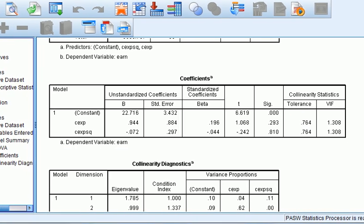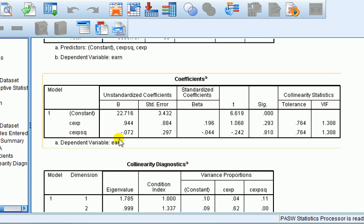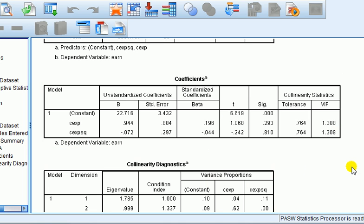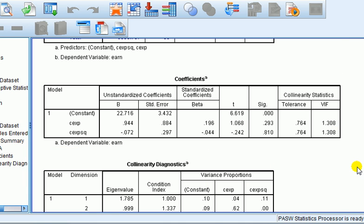Right, if we look at this, you can see now that the coefficients table, that for the centred versions of the IVs, the VIF is now way below 10. In fact, it's about 1.3. So it's no longer an issue.